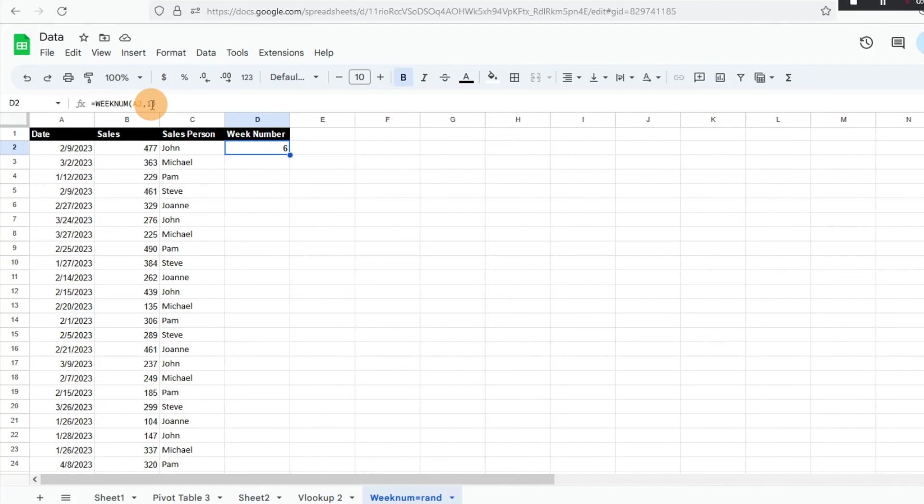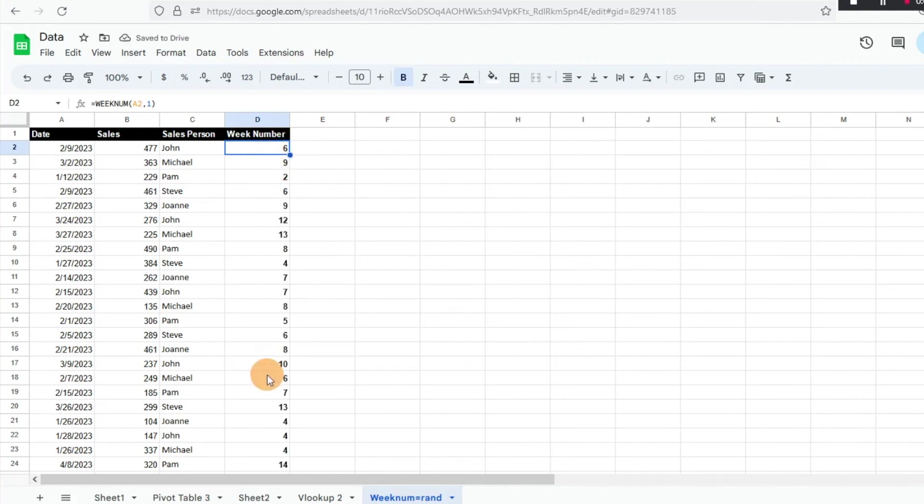We're going to stick with this for now and then we'll just do our autofill. Again, it's going to show us all the week numbers for the dates that we have selected here.